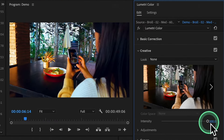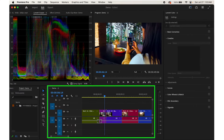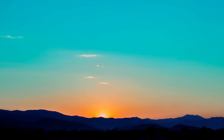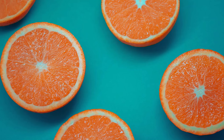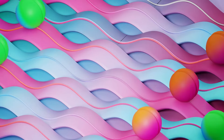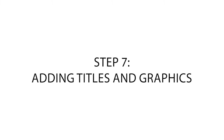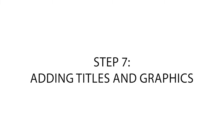Experiment with different settings until you achieve the desired look for your video. Once you're happy with the color, you can continue with your editing process. With these extra tools, you can give your video that extra pop and style. Now let's move on to step 7: adding titles and graphics.